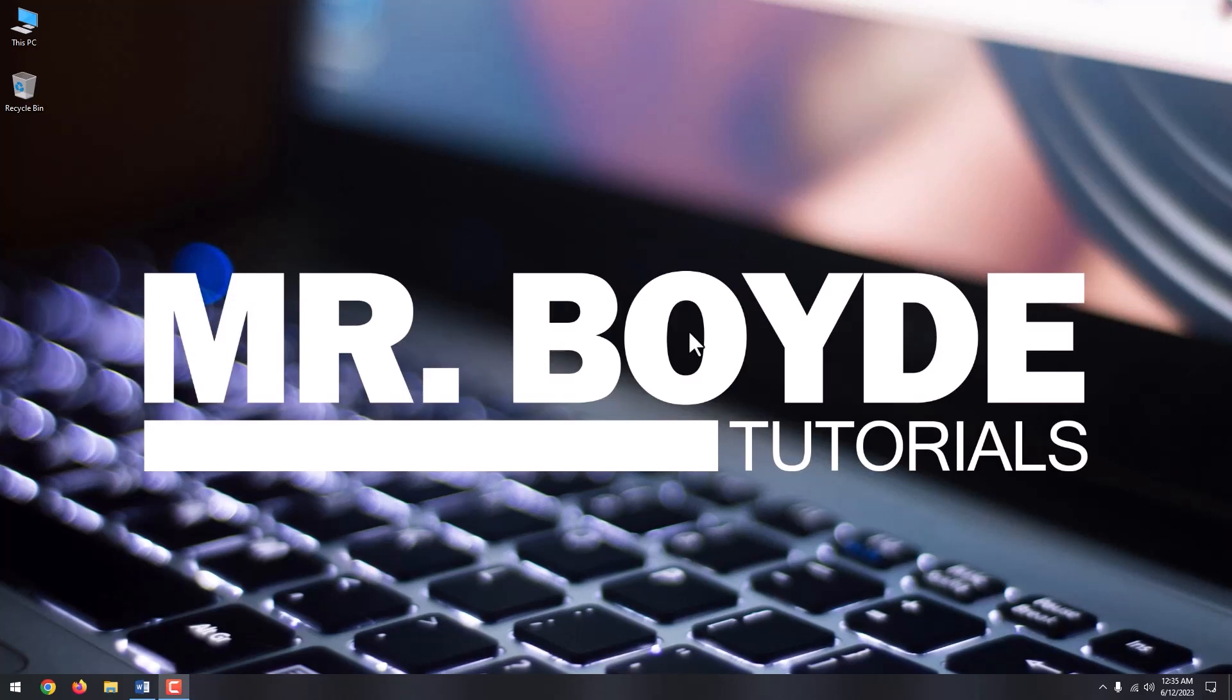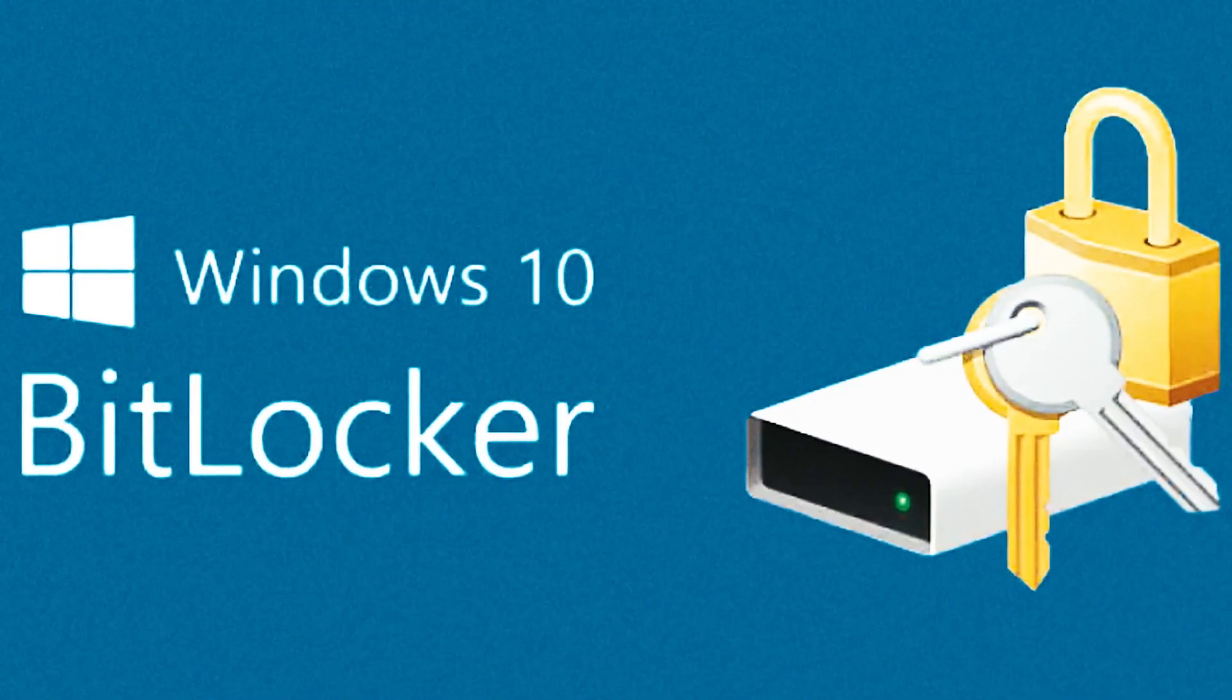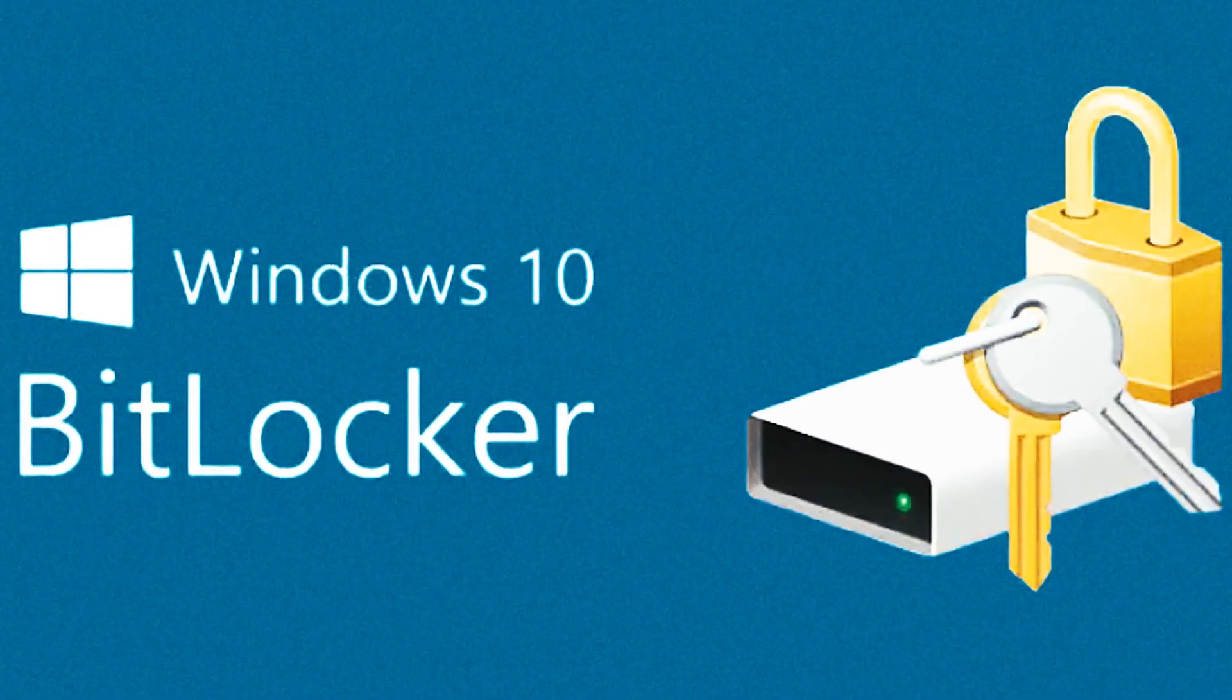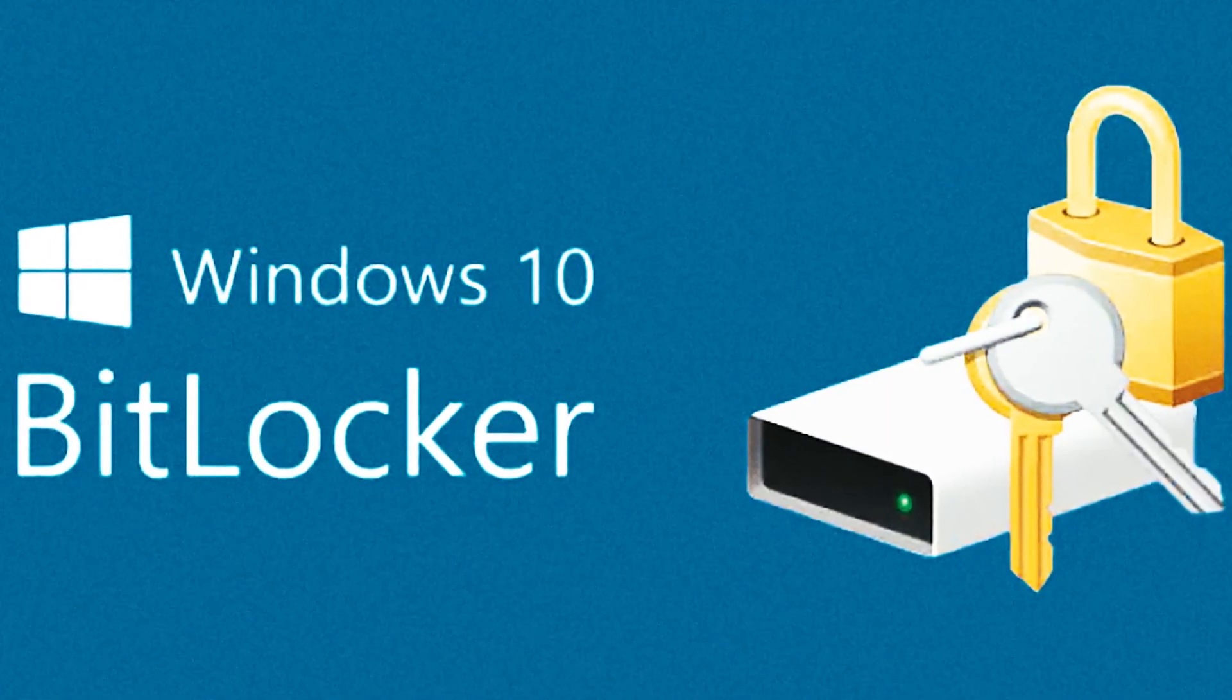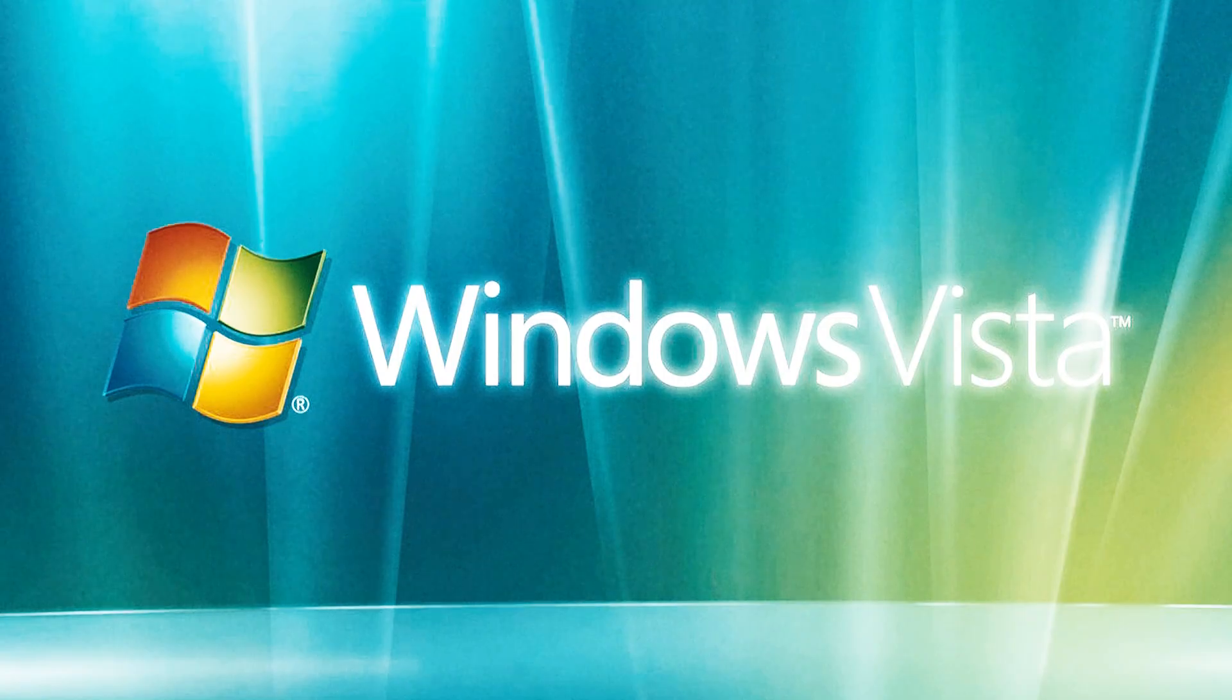Now I am going to show you how to encrypt your USB drive using BitLocker. BitLocker is a full-volume encryption feature included with Microsoft Windows versions starting with Windows Vista.